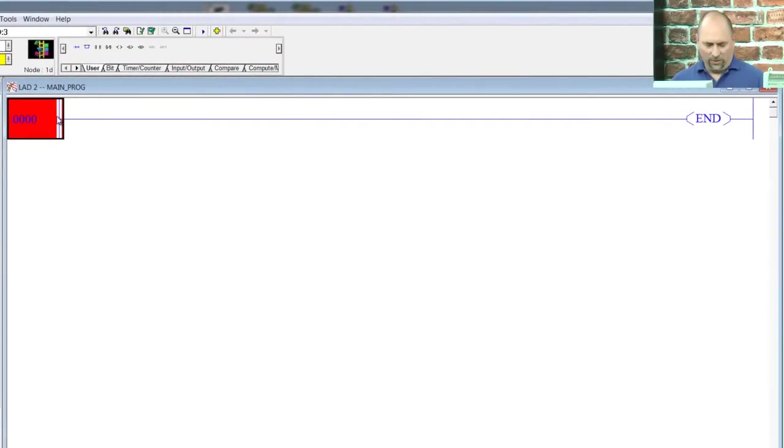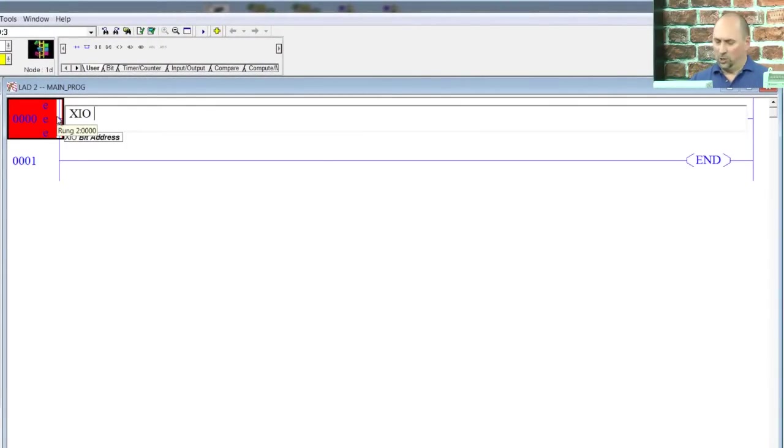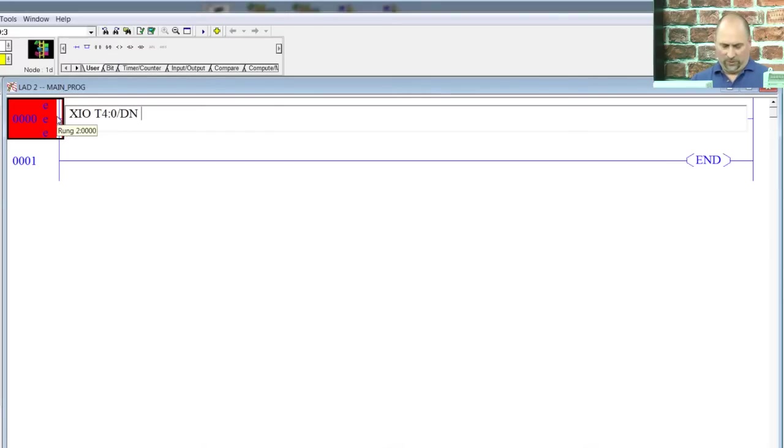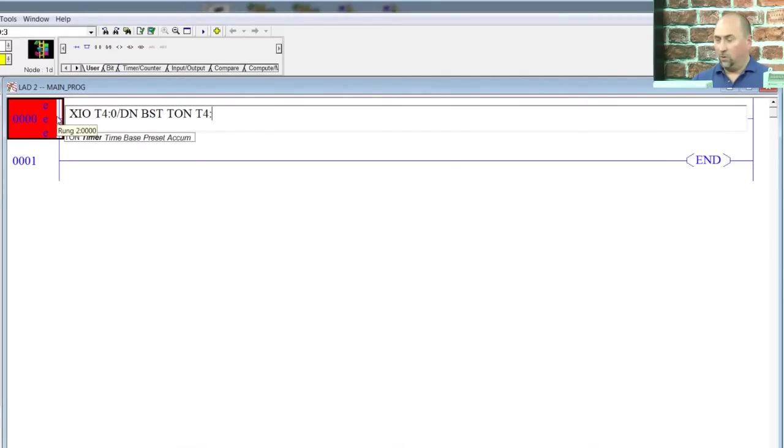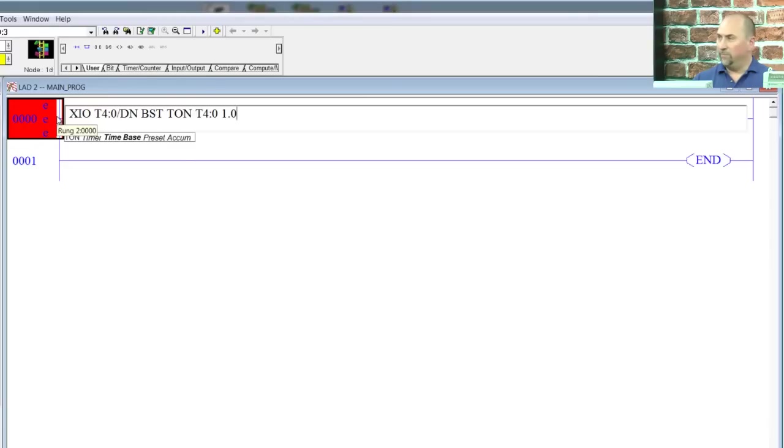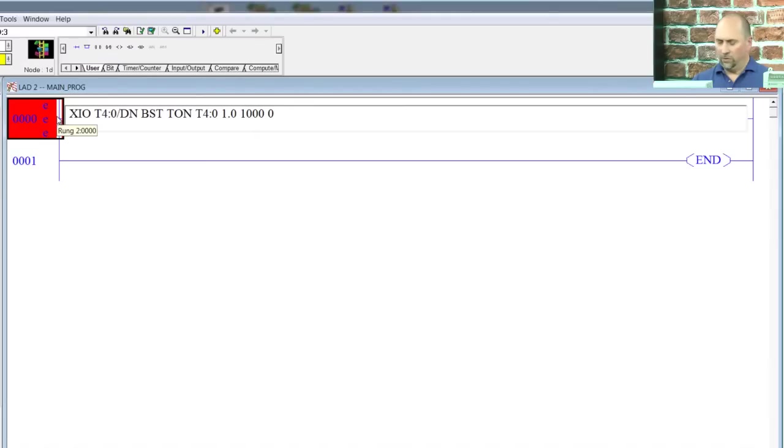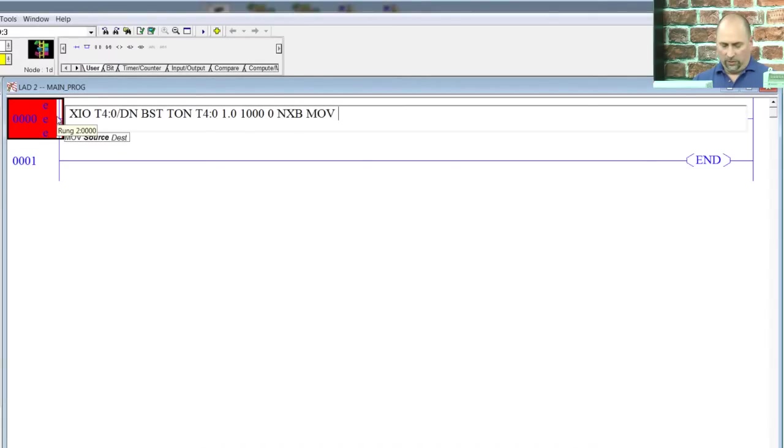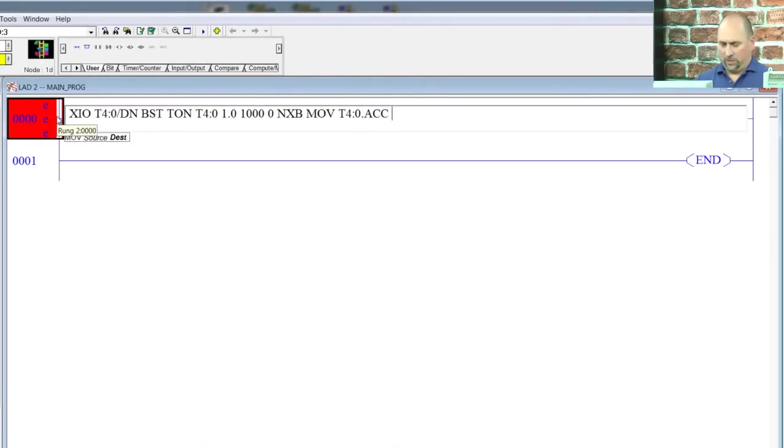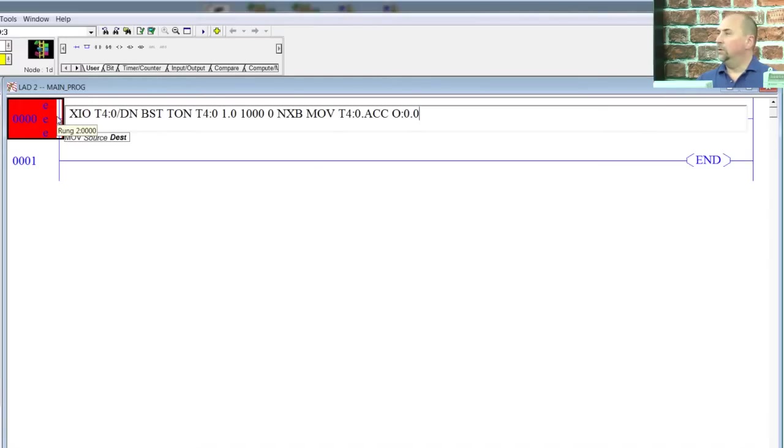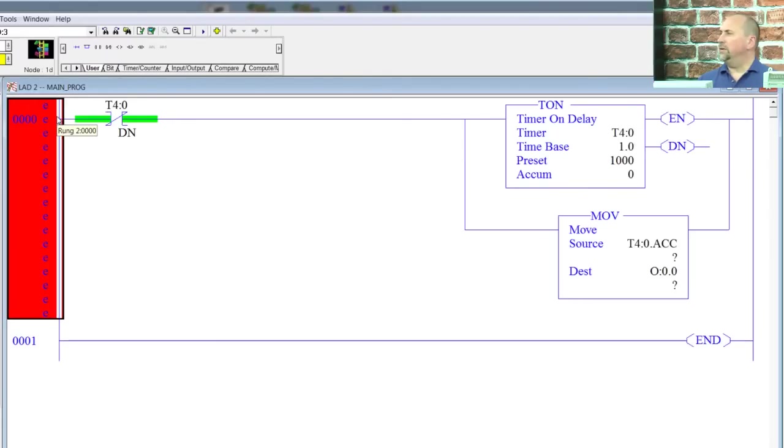So here, we're going to start with an XIO. We'll use T4:0/done. And then we'll start a branch here with a TON for T4:0. And we'll use a one second time base with a preset of a thousand and accumulate a zero. Moving on to the next branch. We will put a move in there to move that timer's accumulate value to our outputs. And we'll end the branch. And press enter.